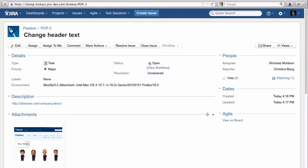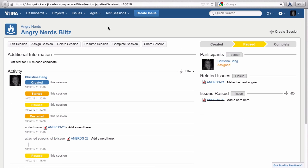QA teams use Bonfire's browser extension to tie issues to test sessions, the central place in a Jira project to track manual testing of a specific story, requirement, or defect.